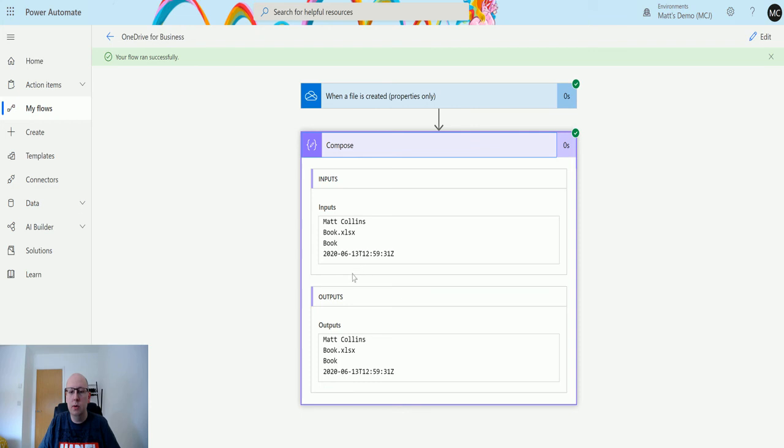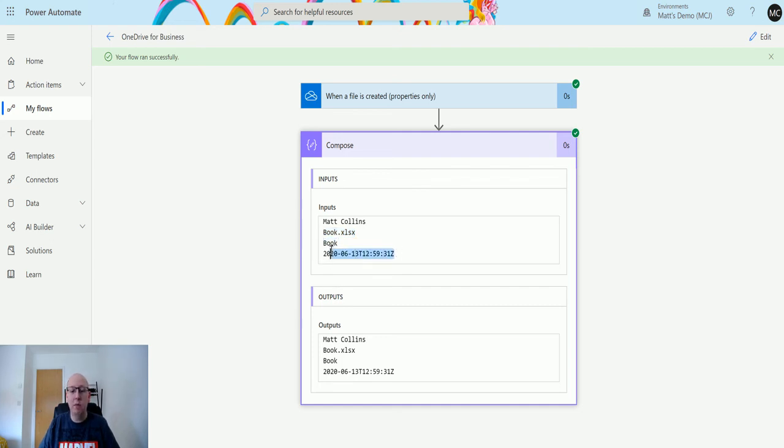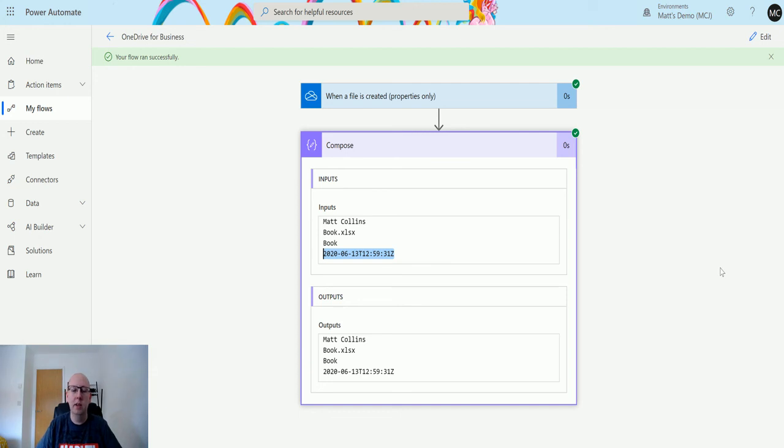In terms of this, we get my name, we have the name of the book (Book.xlsx), we have the book without the extension, and we also have the time in ISO format. This is a lot better to use than the other 'when a file is created' trigger. It gives you different information and makes it more user-friendly or reader-friendly. If this is the sort of information you want, choose this one. Otherwise, you can choose the other one if it's just a way to trigger something and you don't need any of these data properties.